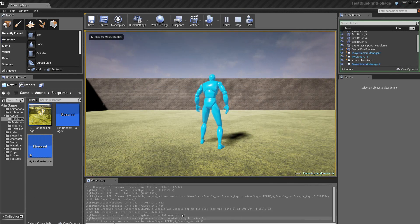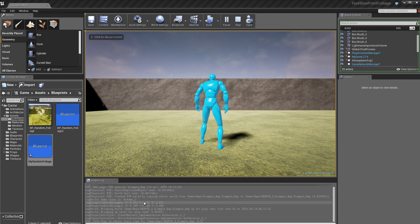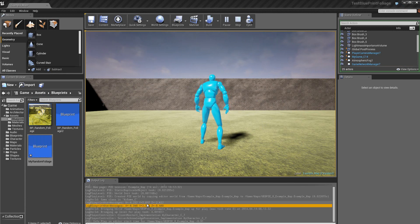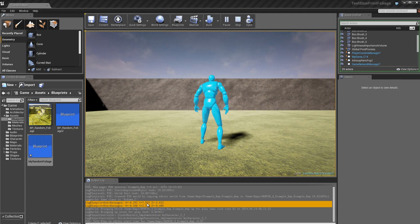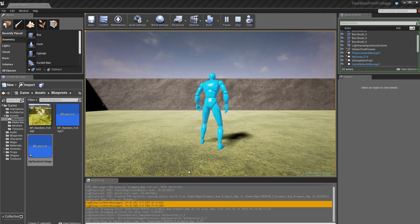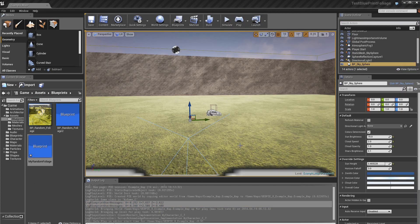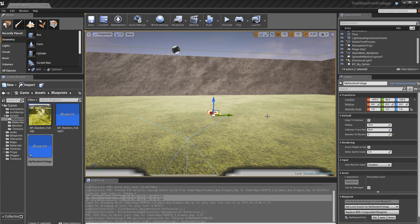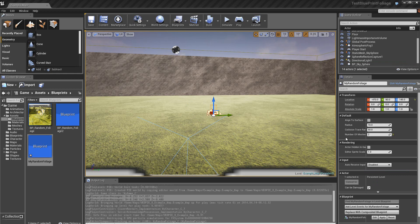Donc, là, on retrouve dans la console, vous voyez, ces deux valeurs qui se trouvent ici. Donc, ce sont les valeurs calculées, x, y et z. Donc, ici, j'ai réduit, vous voyez, la valeur du radius à 10 et j'ai mis seulement deux static meshes dans cette boîte.